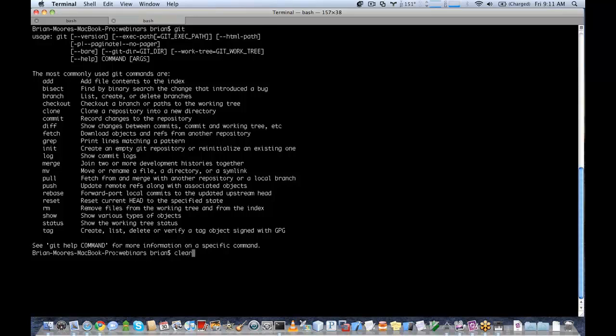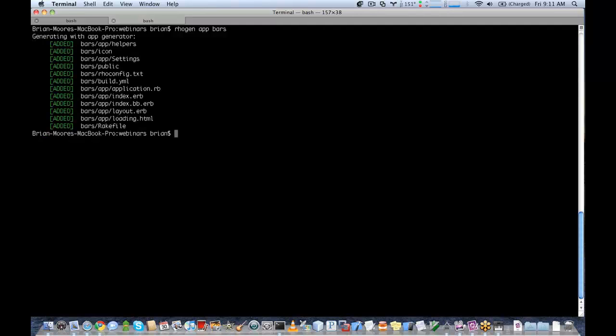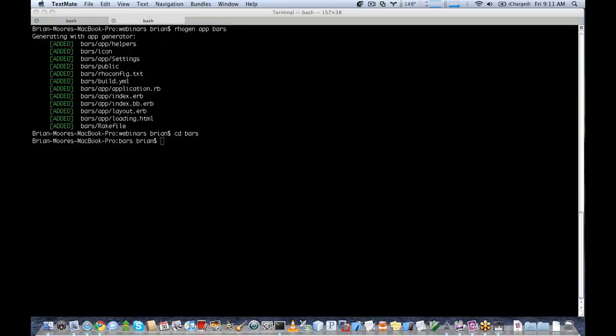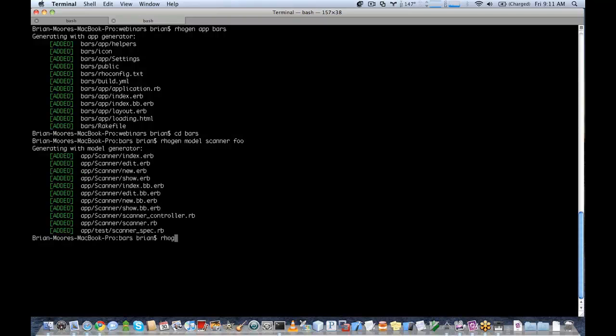So the first thing I'm going to do is generate an application. We'll call this one BARS. And in this application, I'm going to generate two controllers for what we're going to be doing today. So I'm going to call one scanner, since we're going to be doing a barcode scanner. And give it an arbitrary attribute since we will be changing our ERB files.